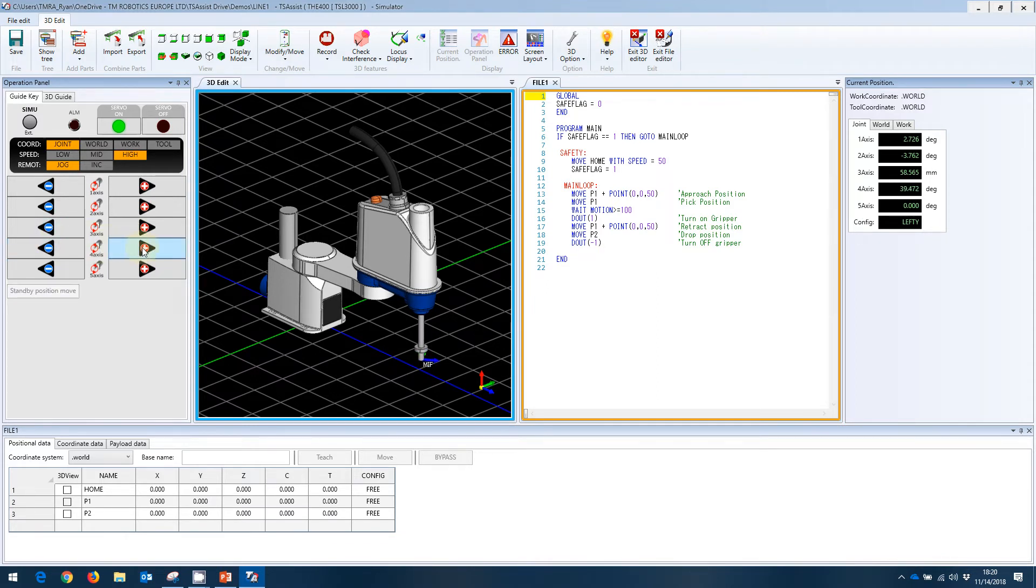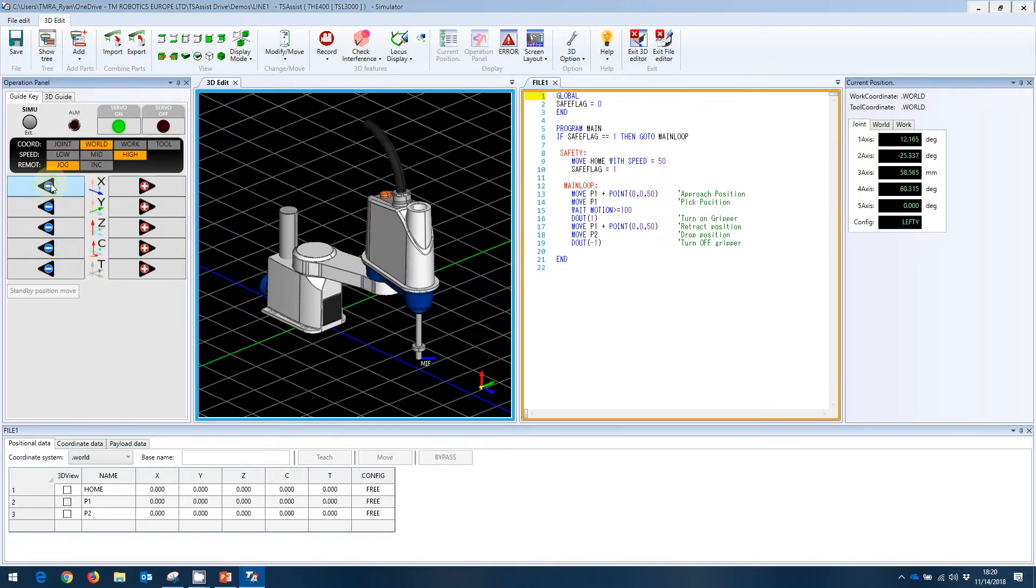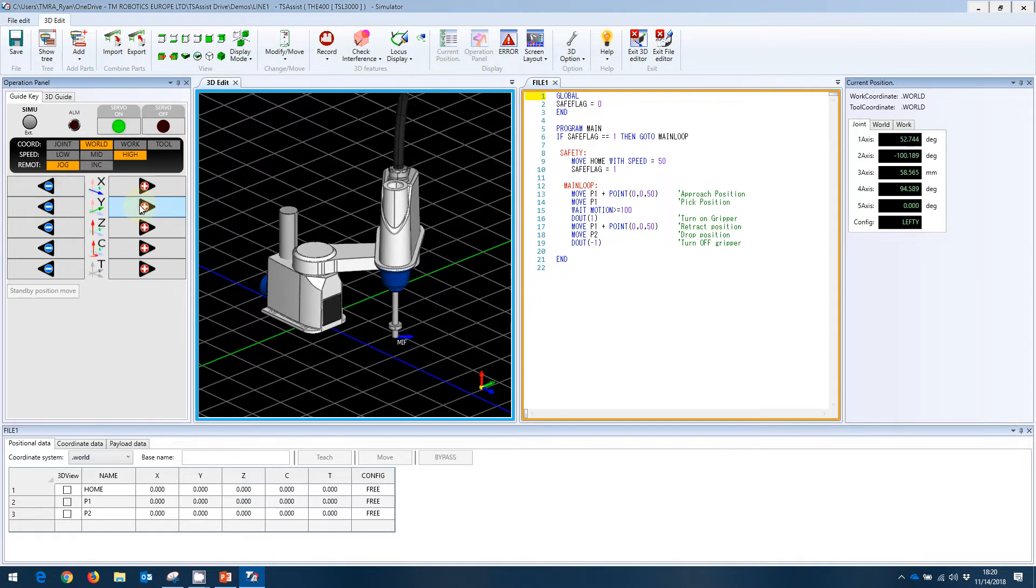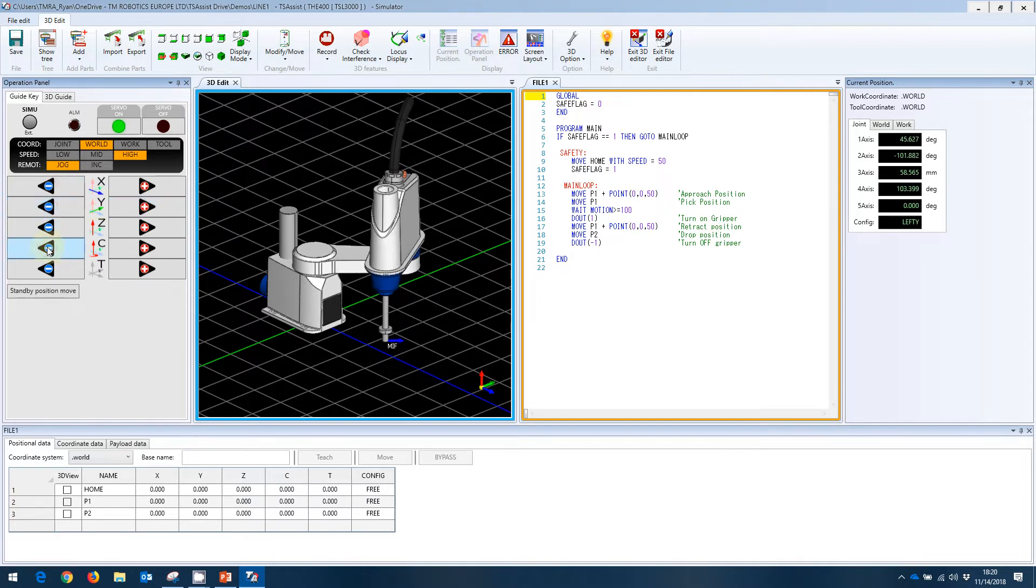We can also go into our world coordinate space. And we can go in the X minus direction, Y plus, Y minus, we can do rotation.